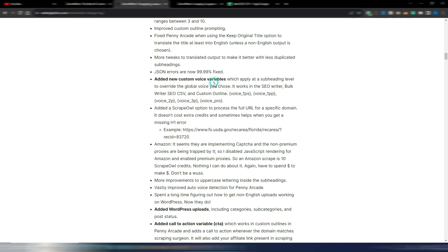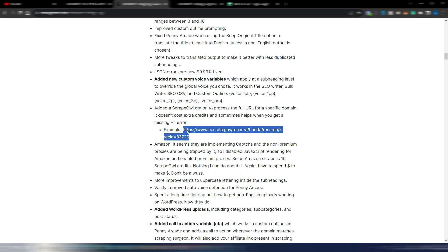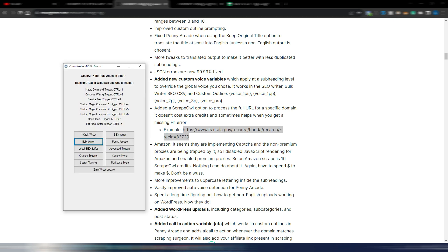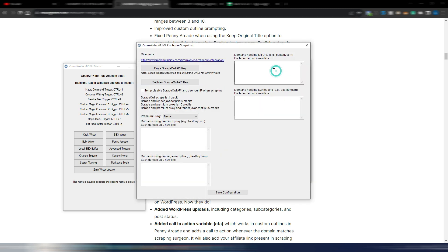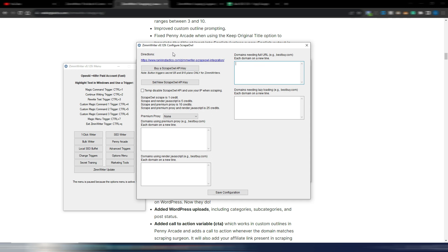Added a Scrape All option to process the full URL for a specific domain. So in some cases, domains to be scraped need the full URL. This is an example, so you need in this case to go here on the options menu and in the setup Scrape All, you need to insert here your domain if you have some domains like this you need to scrape. Again, this is the Scrape All section. You need an API key in order to use it.